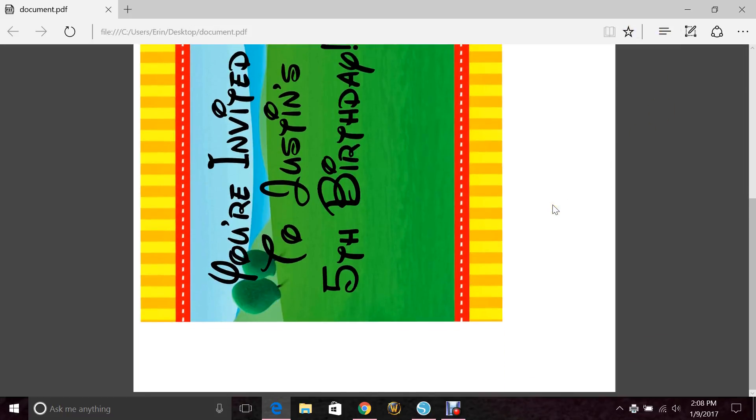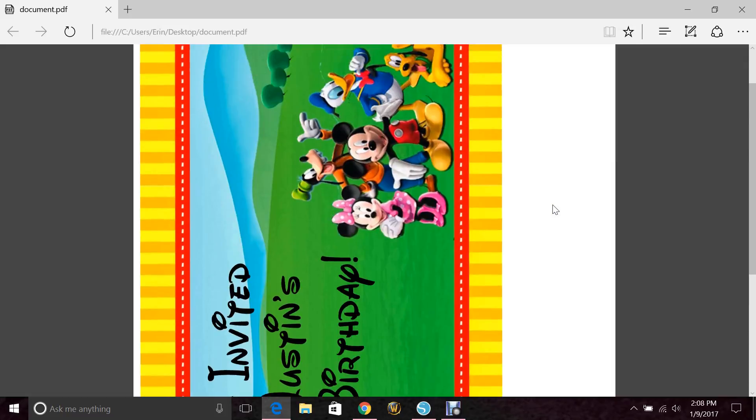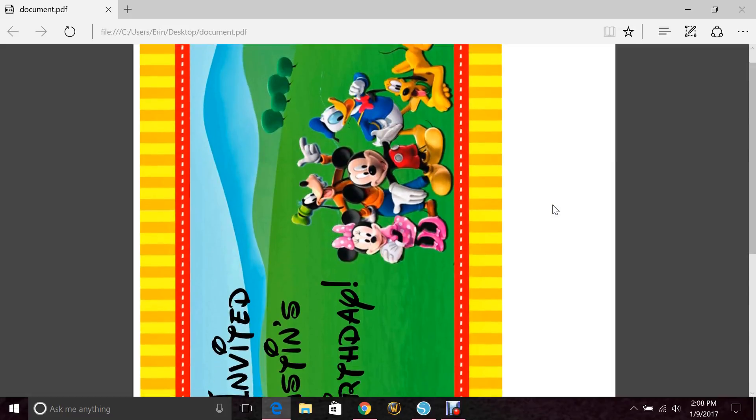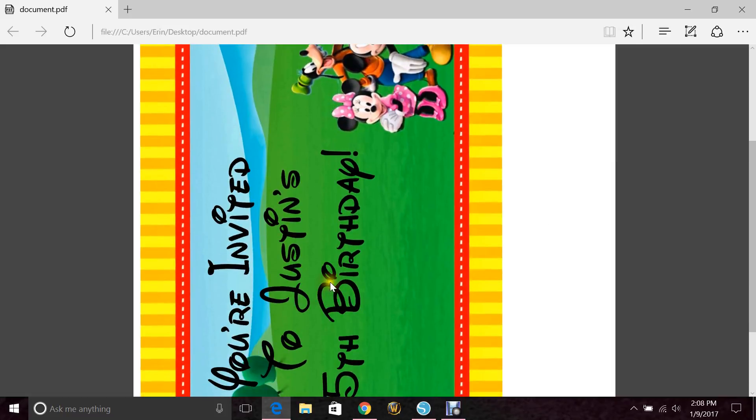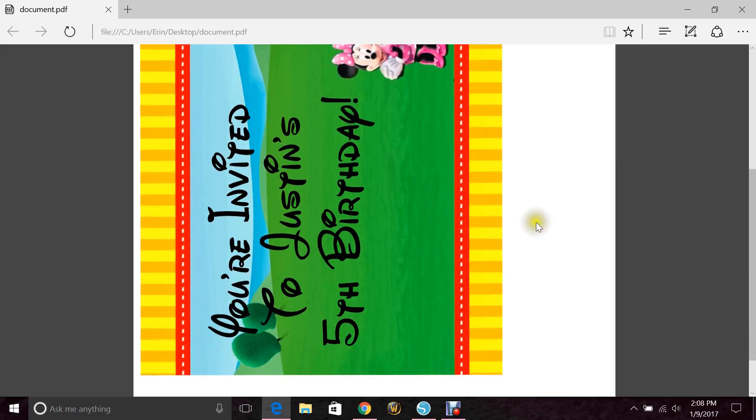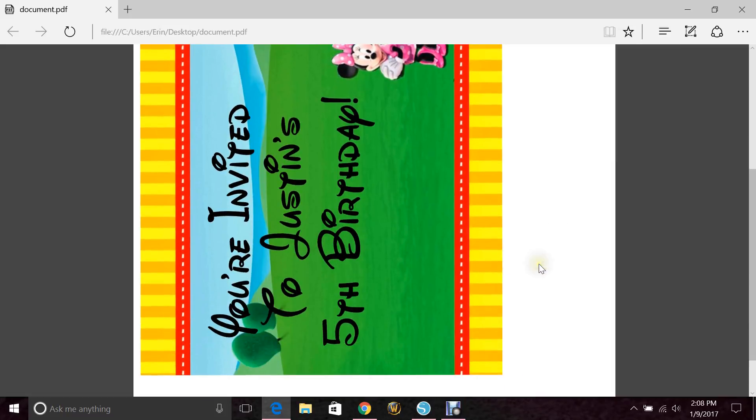And there it is. And you can see that the lettering doesn't have the red around it. There's no grid marks. It's perfect.